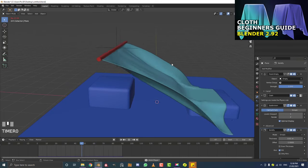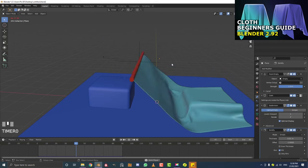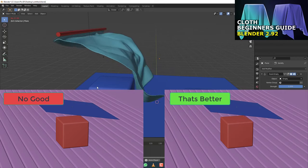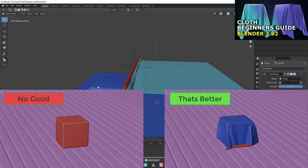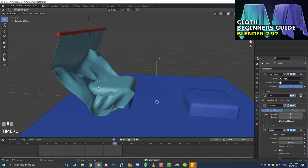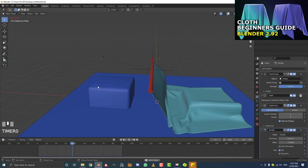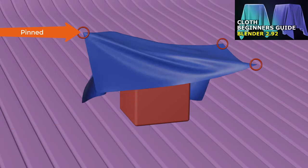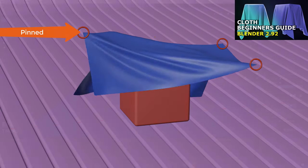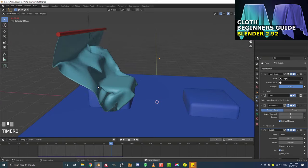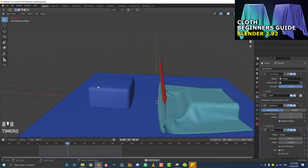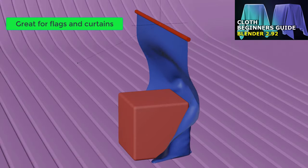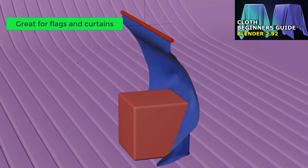We're going to be covering how to actually add a cloth simulation to an object - in this case it's going to be a sheet. I'm going to show you how to make that cloth interact with objects in our scene, because obviously you don't just want it falling through an object. I'm also going to show you how you can pin certain parts of the cloth, and how you can animate those pinned groups to an object so you can animate that, which gives you all sorts of possibilities in Blender.